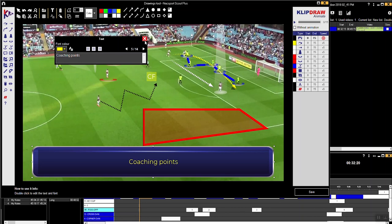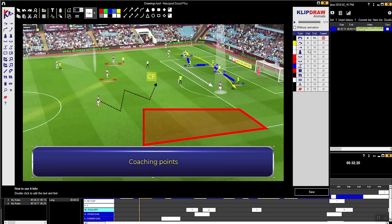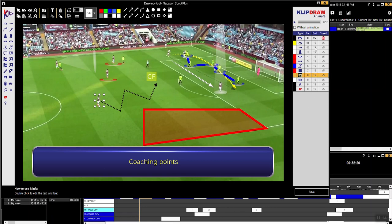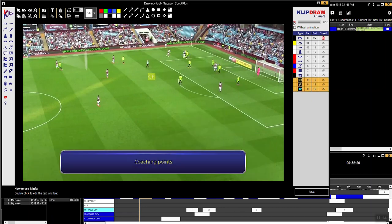Once you're done, you can look at what seconds you want the drawings to come in at — all at different times. Once you've saved it, this goes on to the video and you can export the video to share with your players or review it yourself.